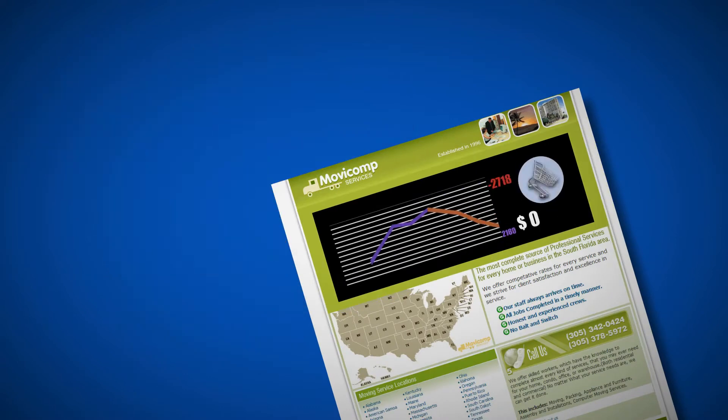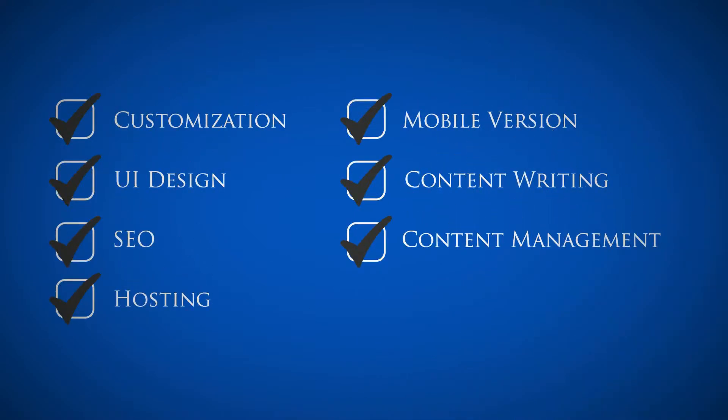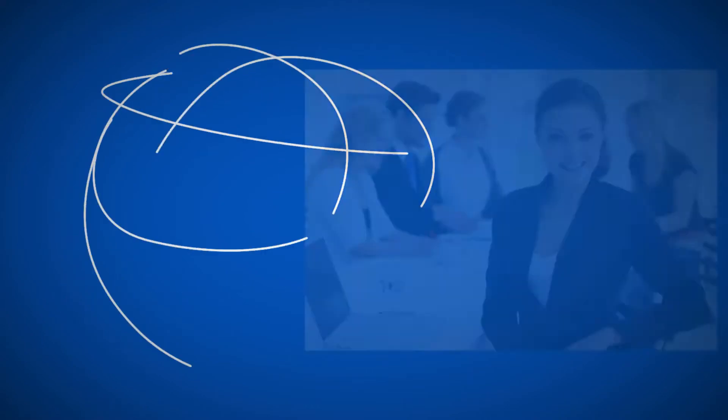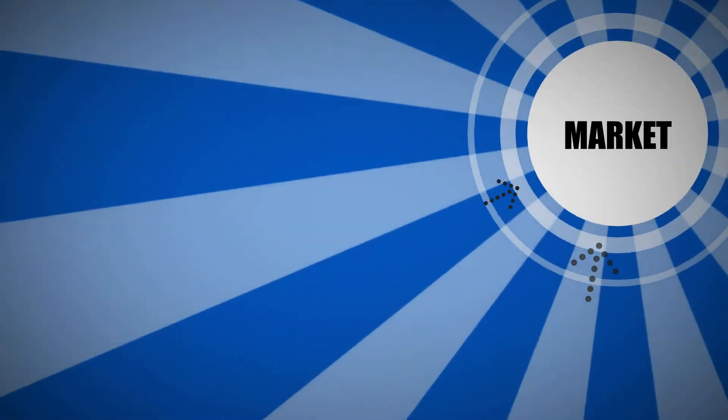You have nothing to lose and everything to gain. Our mock-up designs are based on your requirements and are clean, professional, and strictly targeted to your market.